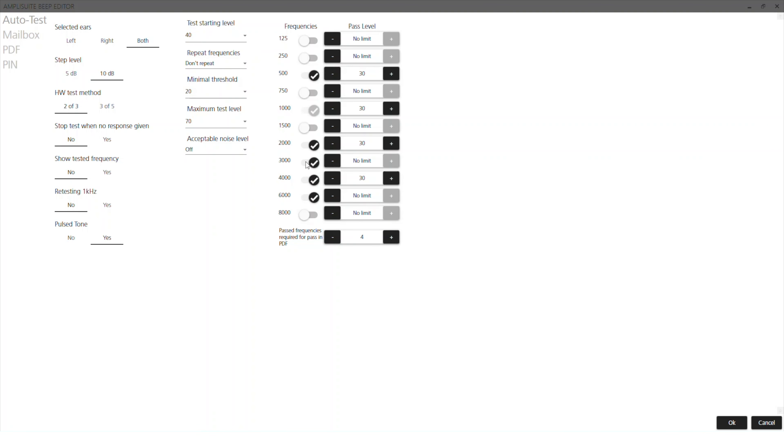The beep editor software allows you to choose which frequencies you want to test and also the intensity range that you want to test within.